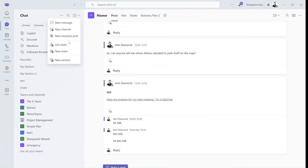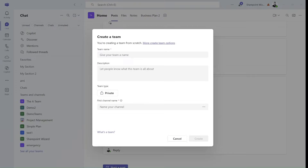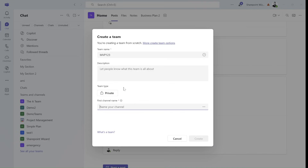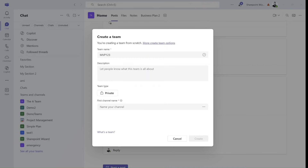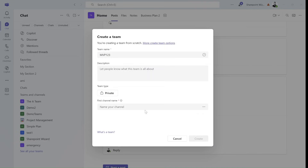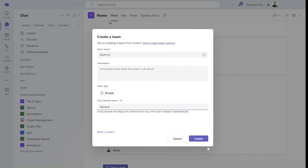So I'll just create a new team. I'll call it MVP123 and I will choose that it will be a private channel, and the first name I will just choose here as general.